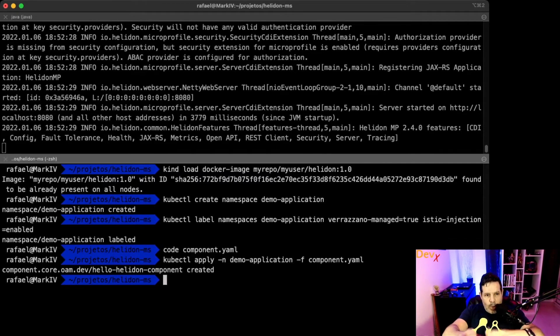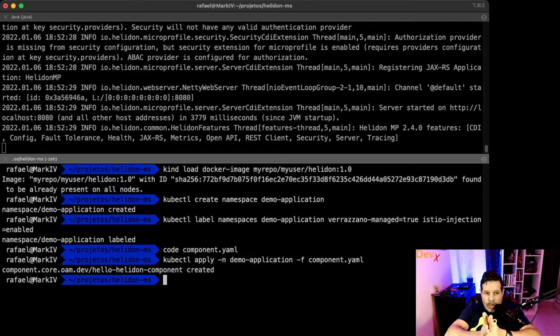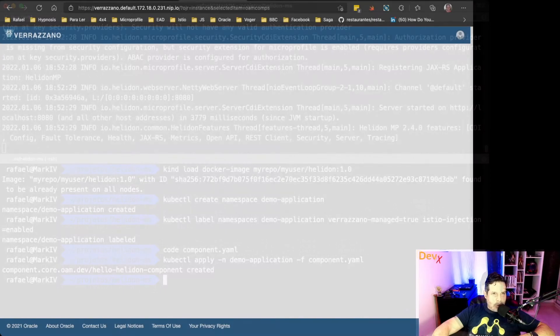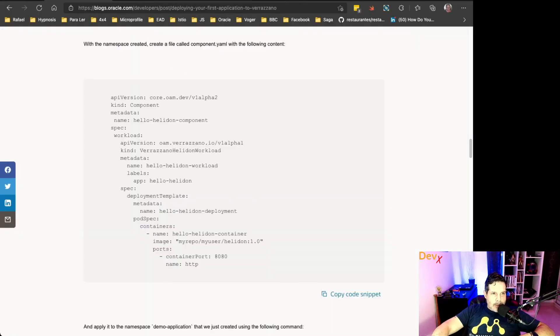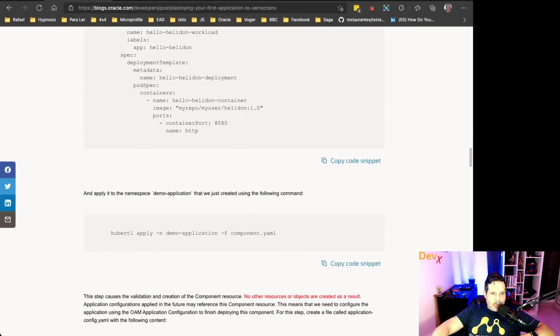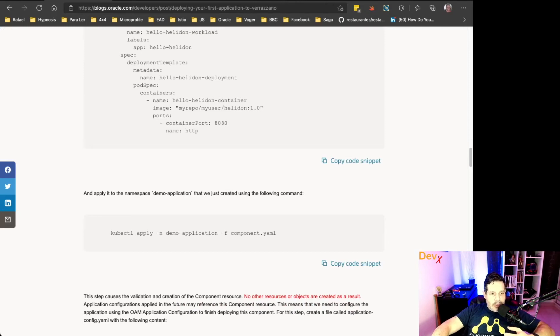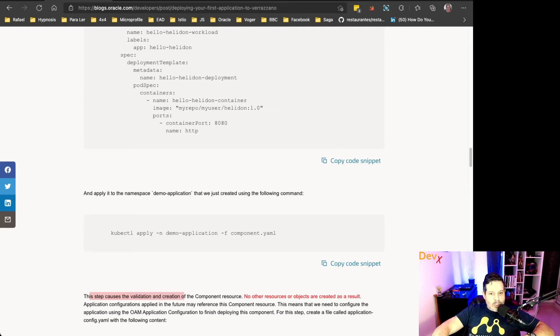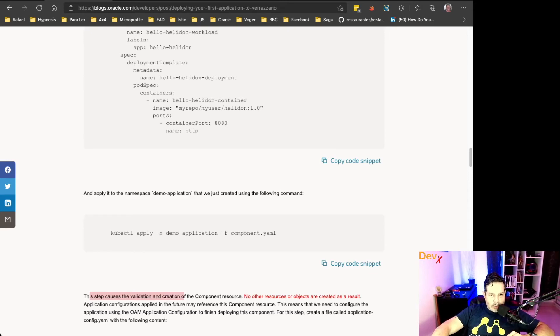Now we need a component definition, and we can copy this component definition here from this code snippet. So let me create it here: component.yaml. Now I can deploy this YAML file to my Kubernetes cluster using the command kubectl apply in the namespace demo-application, this file component.yaml.